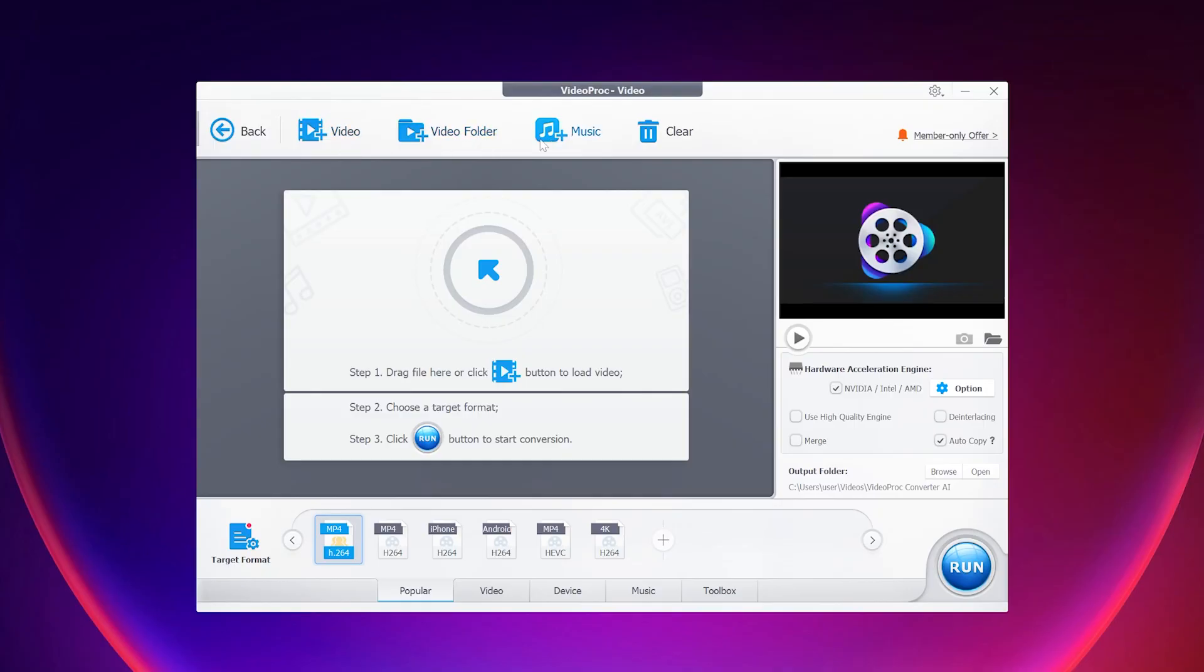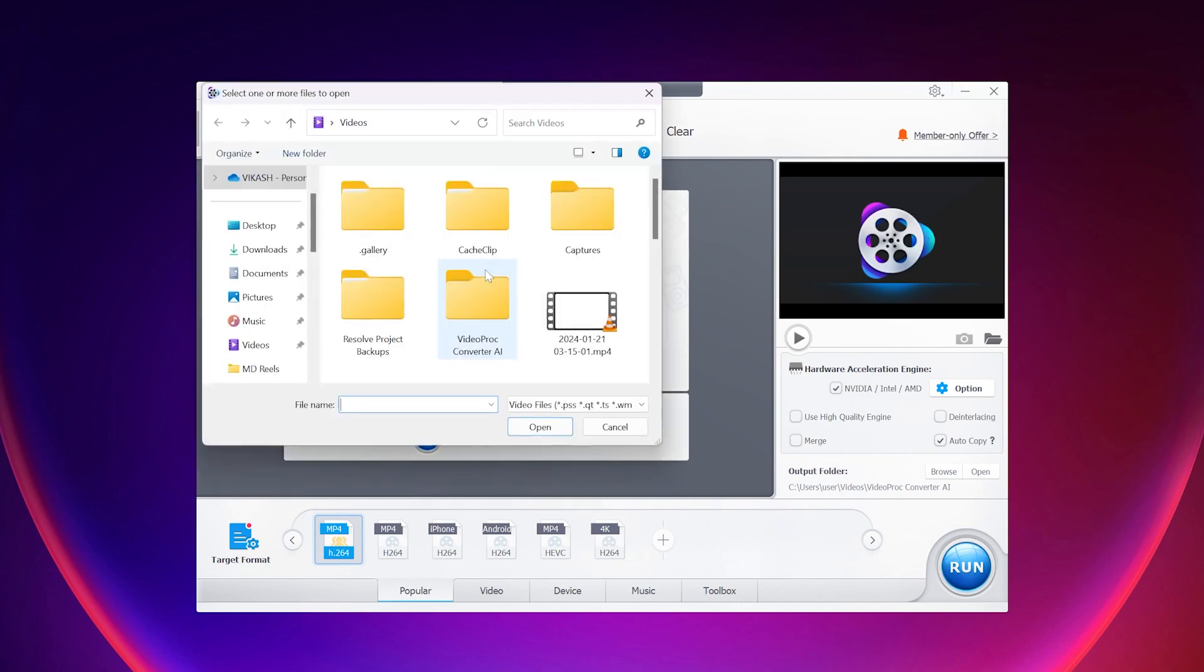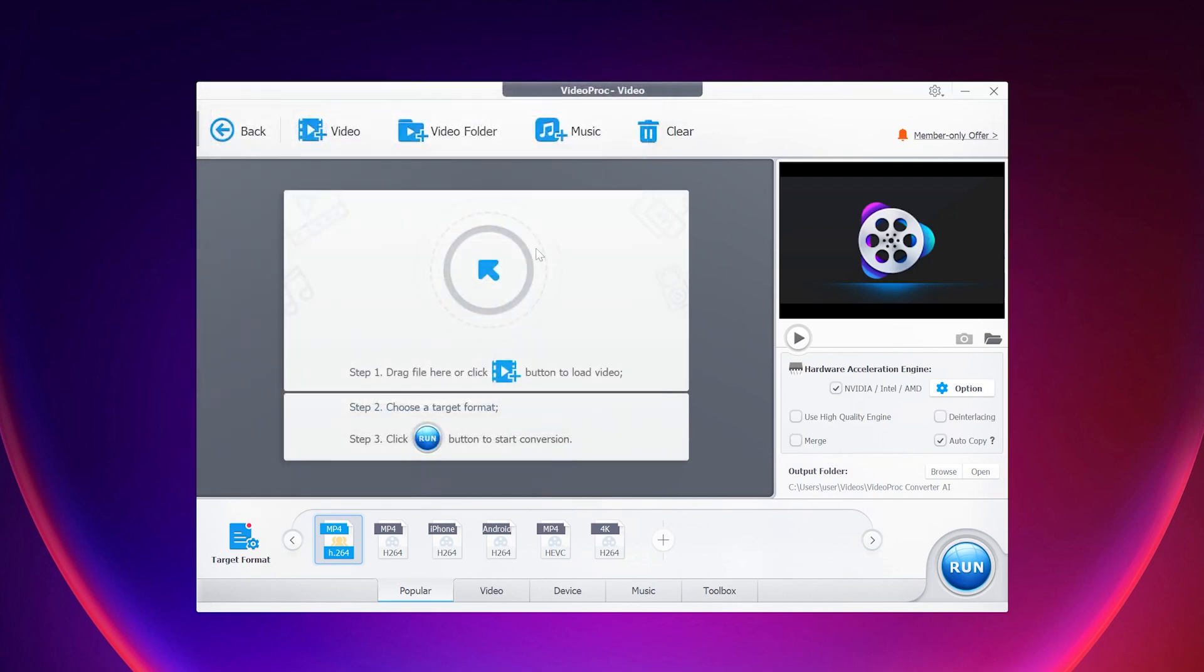At the top of this interface, you will find options to import individual videos or select an entire folder. You can also import audio files to convert into different formats. Alternatively, you can drag and drop your video clips on this arrow icon or simply click on it to import videos for conversion.